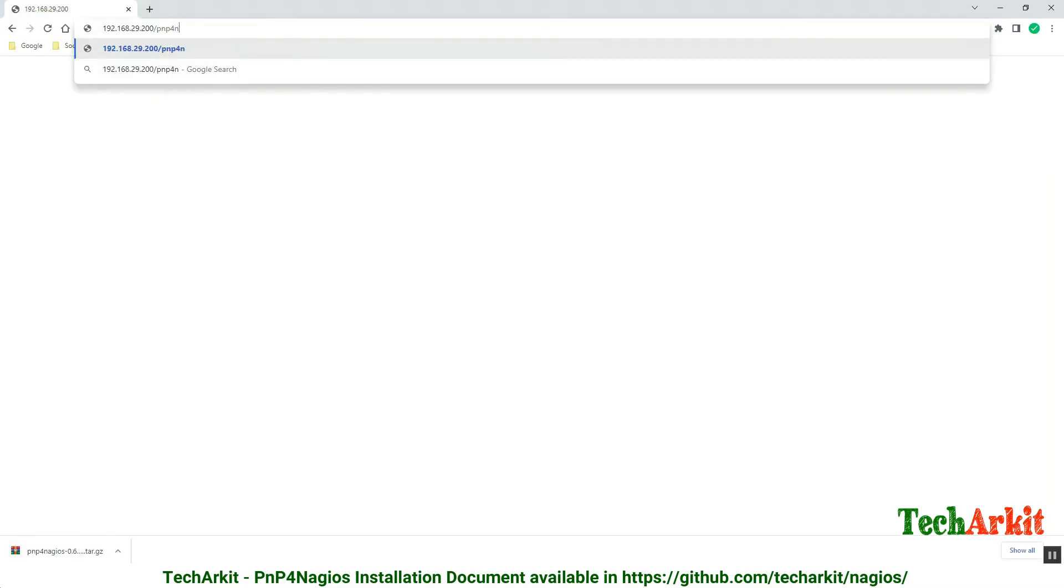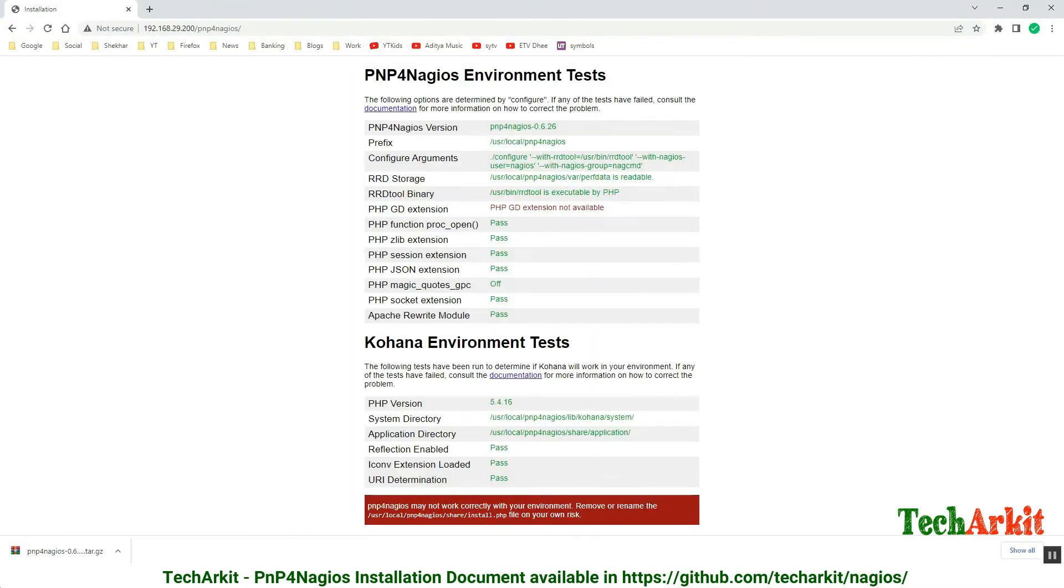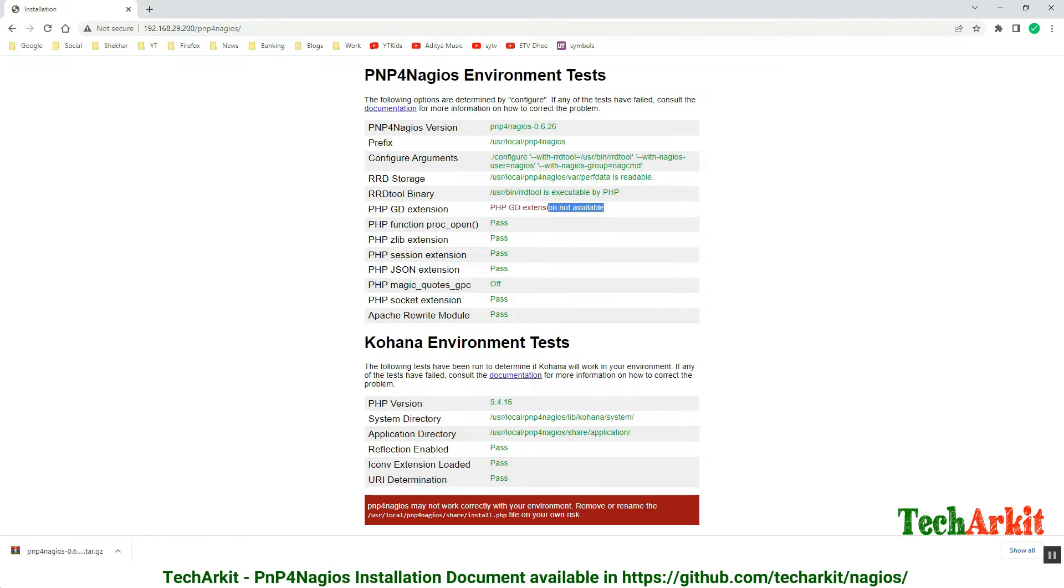Now go back to the web browser and look for the IP address slash pnp4nagios. You can see that most checks pass, but there is one that failed which shows dependency is missing. Let's jump back to the server and install this dependency.